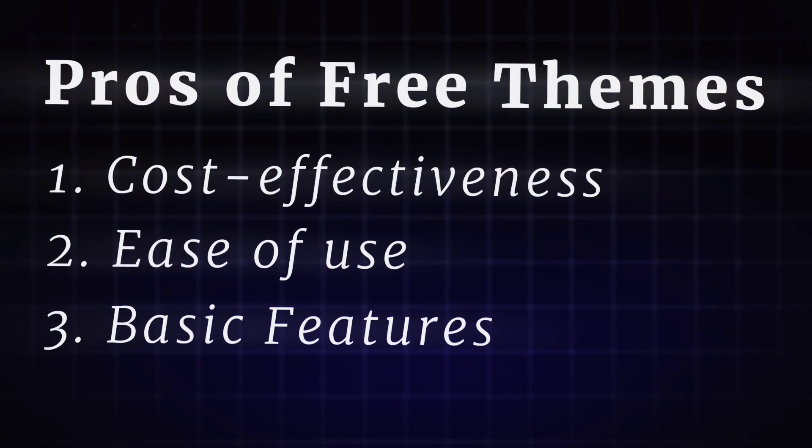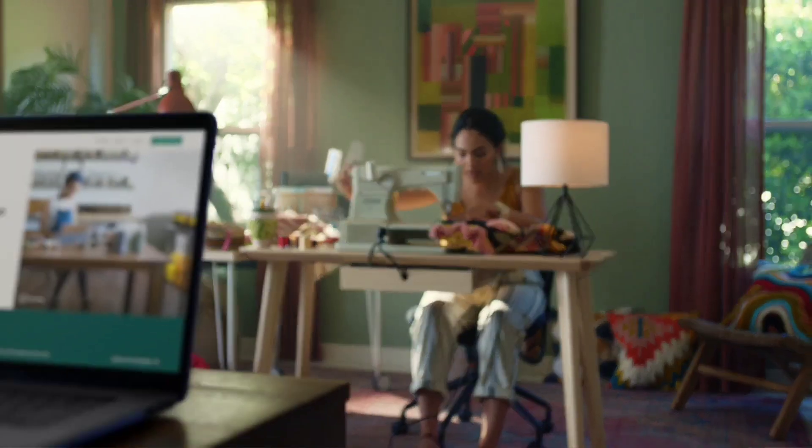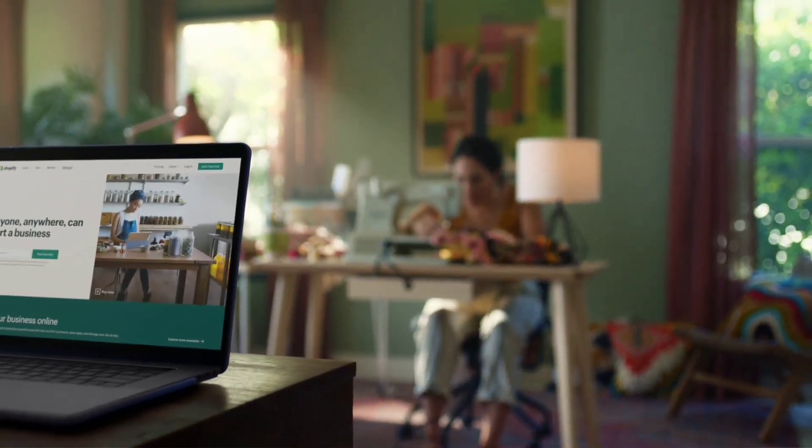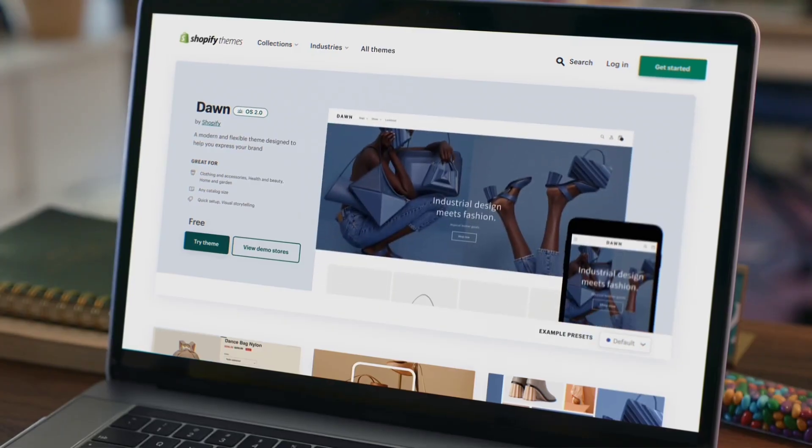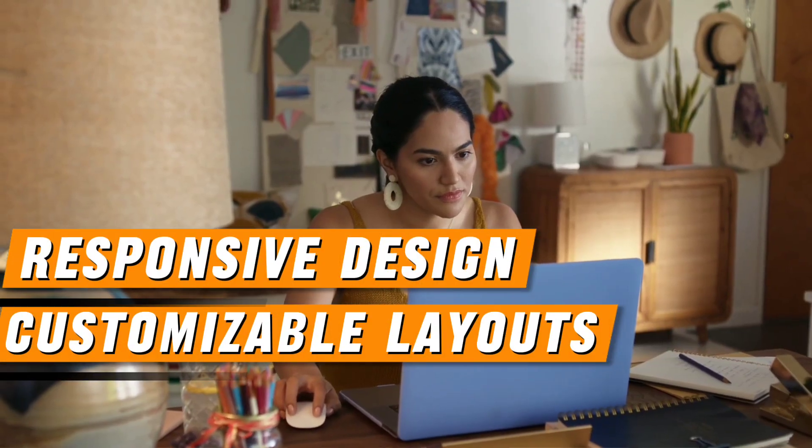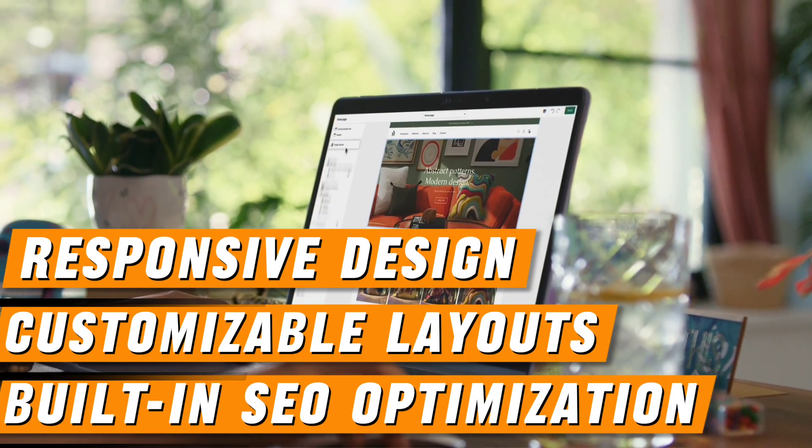Basic features. Despite being free, many Shopify themes offer a range of basic features such as responsive design, customizable layouts, and built-in SEO optimization, helping you attract and retain customers.